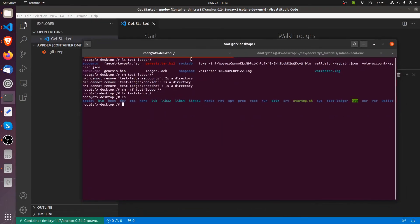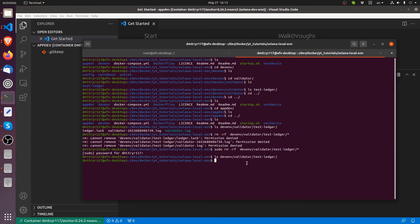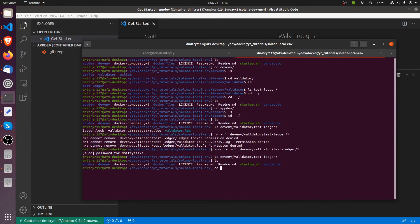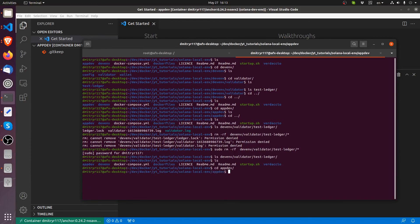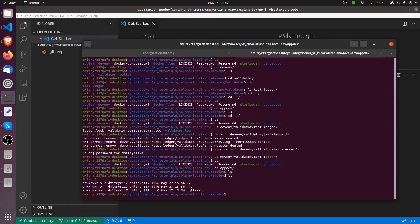Okay, so this is our development environment set. From here, we can do development inside of this Docker environment. And it will be saved inside the app dev directory, which we have right here. Right now it's empty. There's only a git keep in there. But as we start working on our project, there will be more and more files appearing in this place.